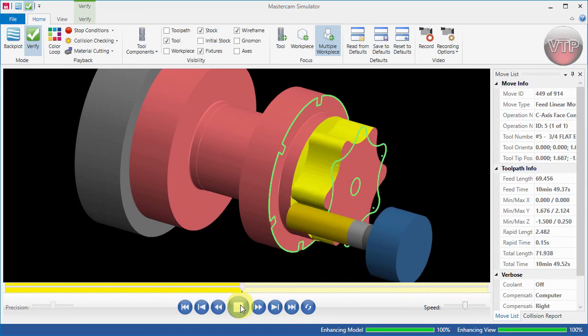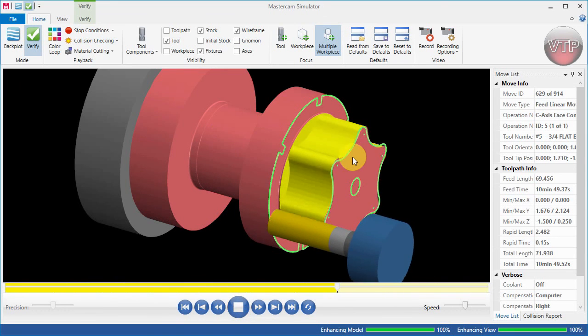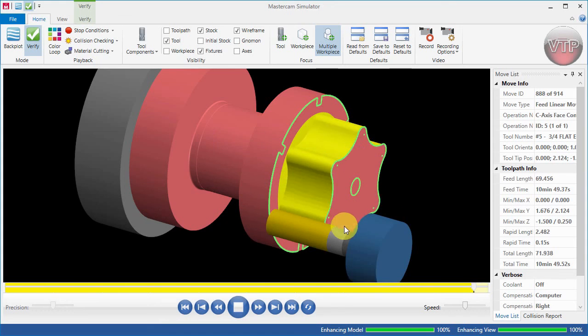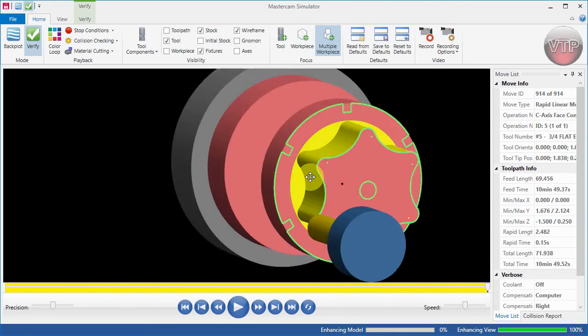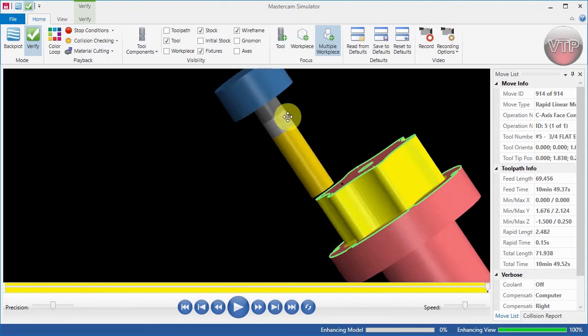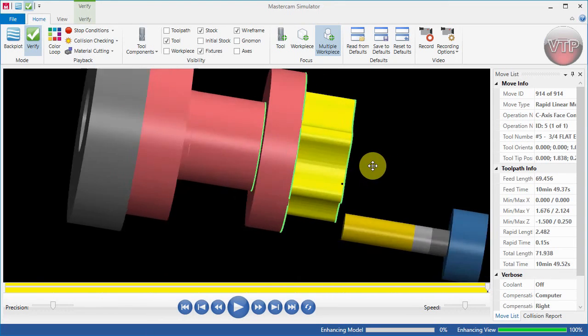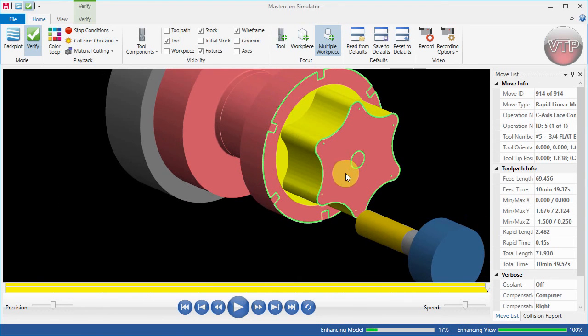As you can see, your tool comes in with your part rotating until it machines all around your part, and when it's done it looks very nice and clean. So it looks like we've done this correctly, and this is how you create the C-axis Face Contour operation.